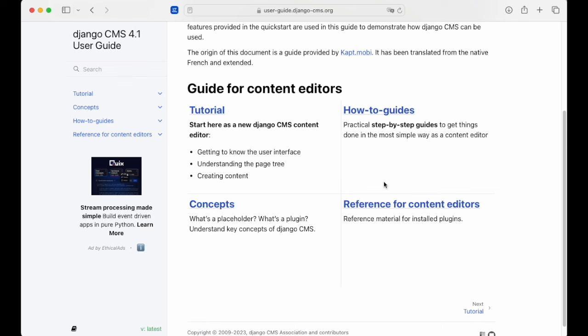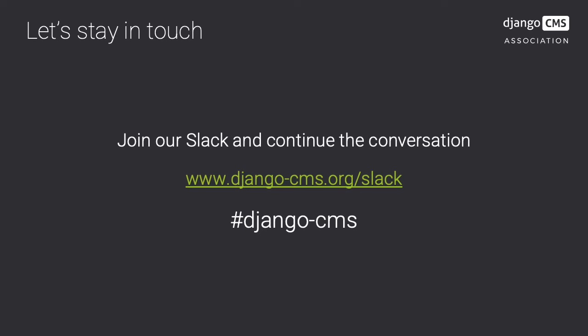Thanks for joining us in this screencast. We've covered some of the basics, creating content, and a few more advanced features from versioning and alias.